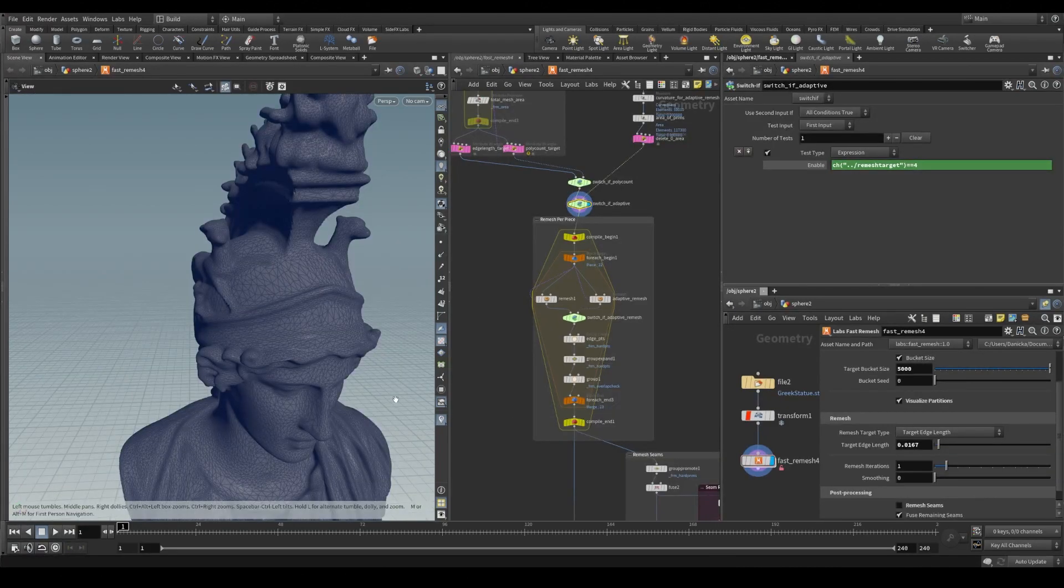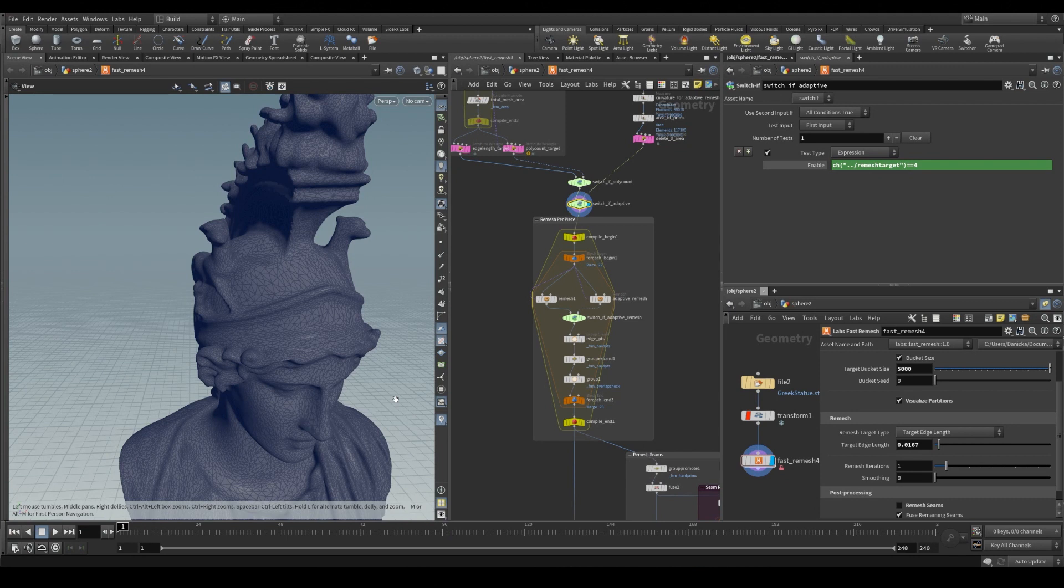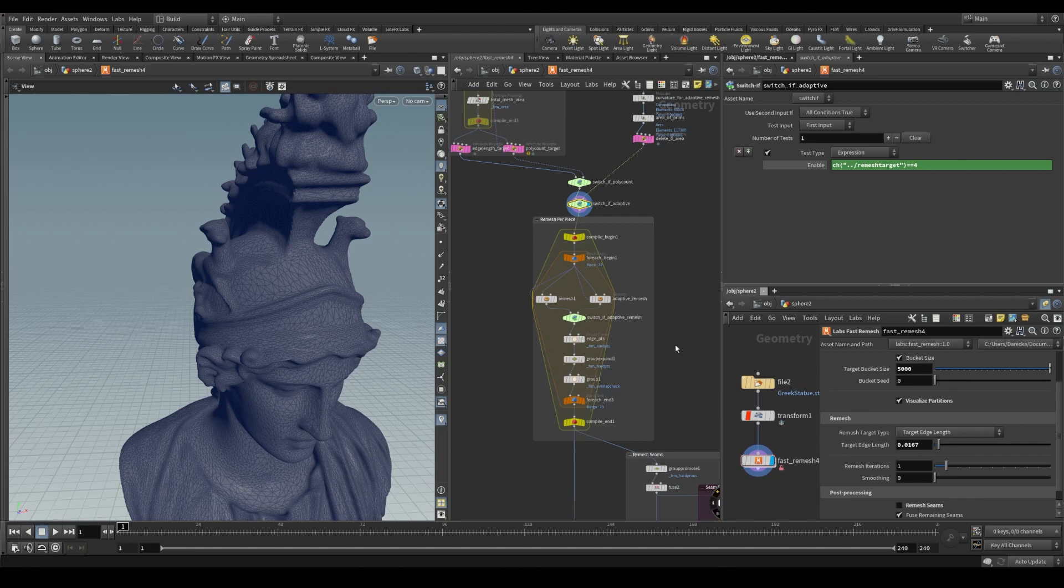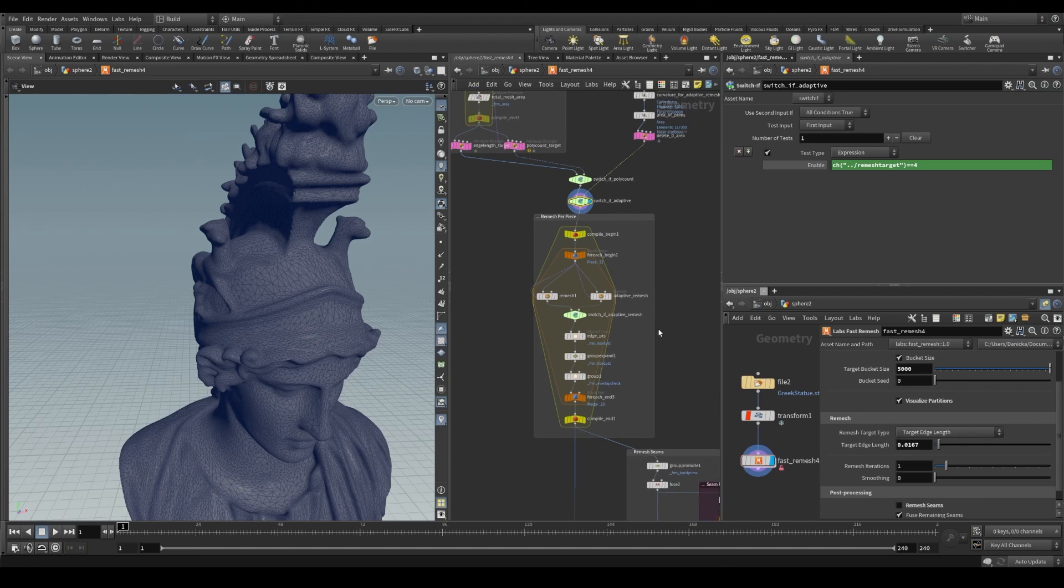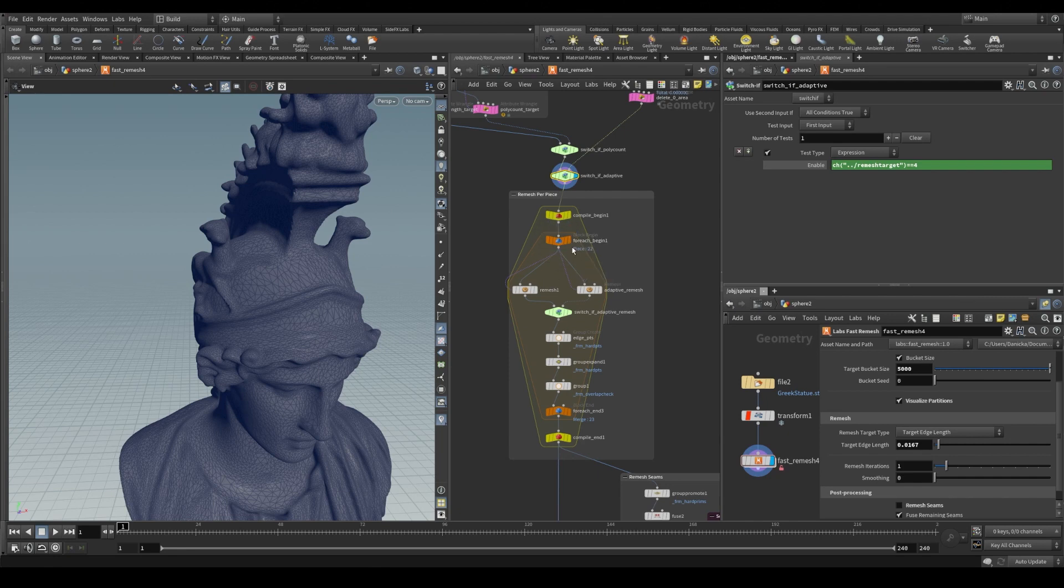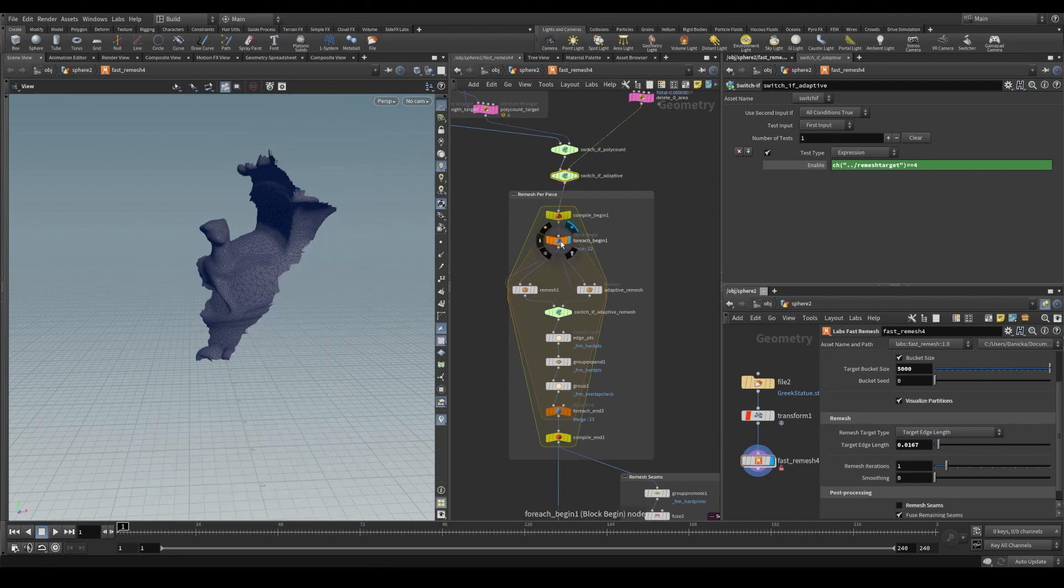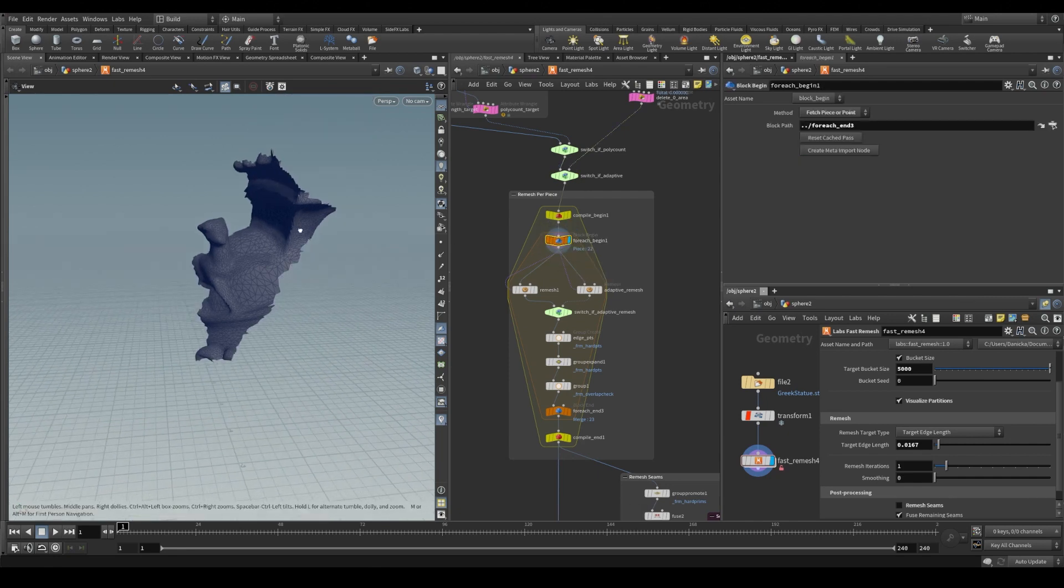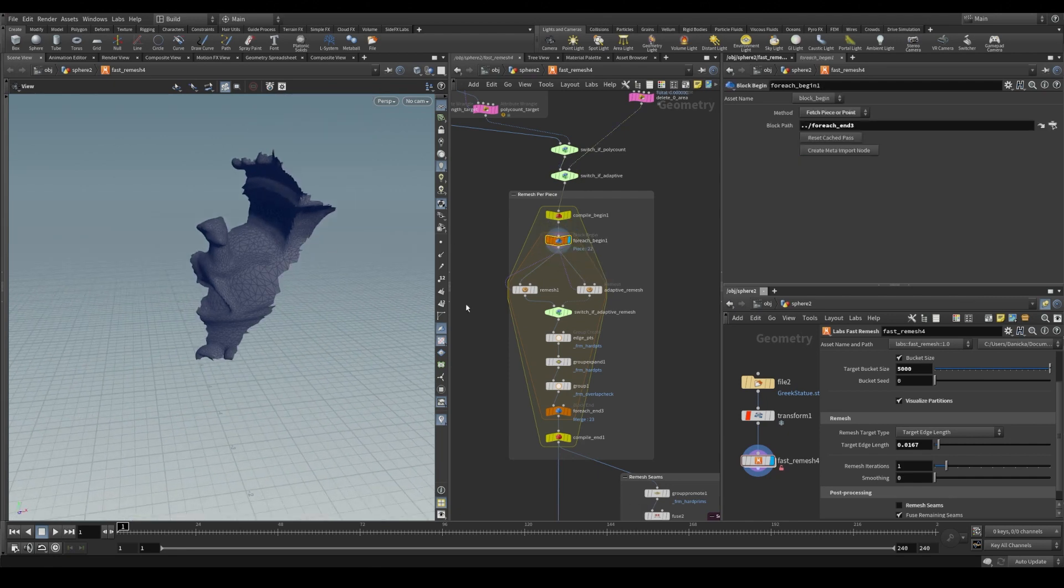So now that our mesh is partitioned and we have our target edge length calculated from whatever remesh target type we have chosen, we can start the remeshing process where we iterate over each partitioned piece in this for each loop.